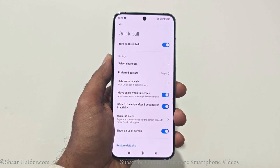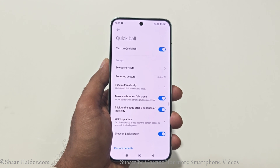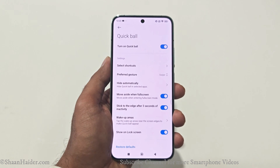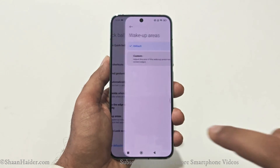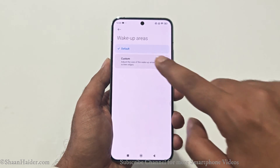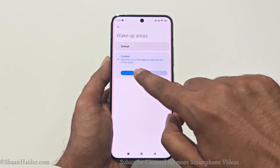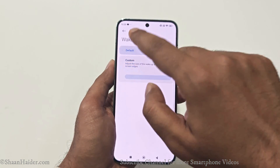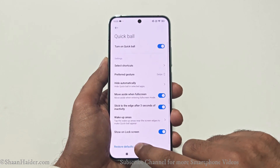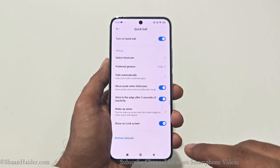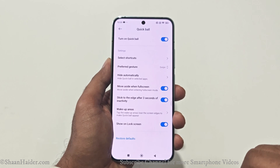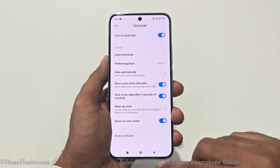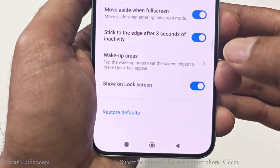The next option is Stick to the Edge — after three seconds of inactivity, the Quick Ball will move to the edge of the screen. You can also select the Wake Up Area: by default it is set to Default, but if you go to Custom you get a slider to select the wake-up area. Personally I'll go with Default. There's also an option to show the Quick Ball on the lock screen, which you can enable based on your preference.